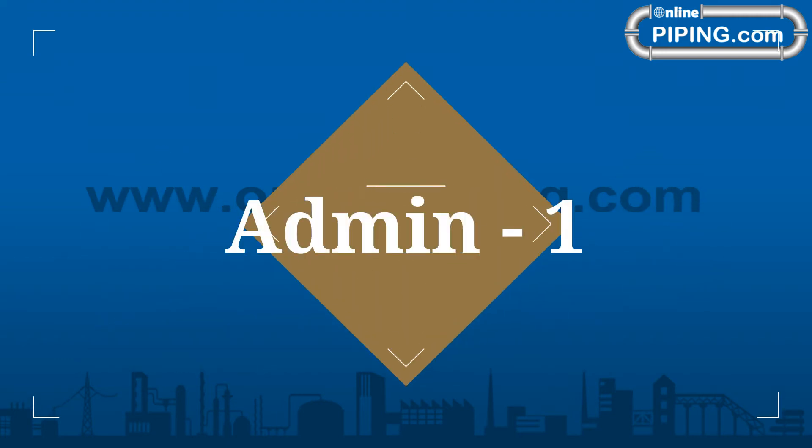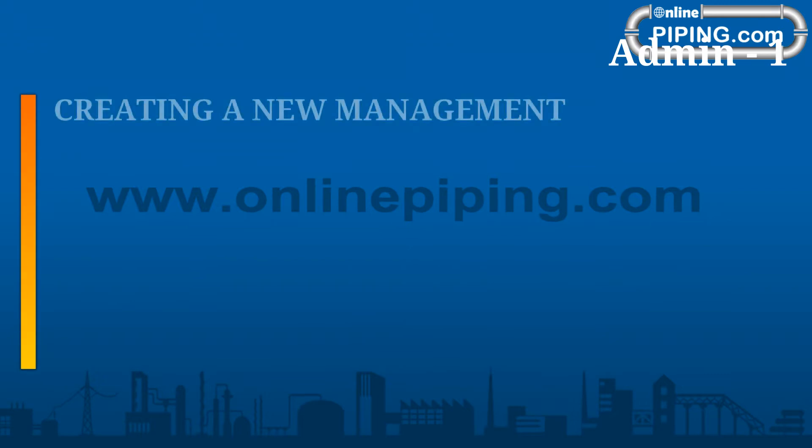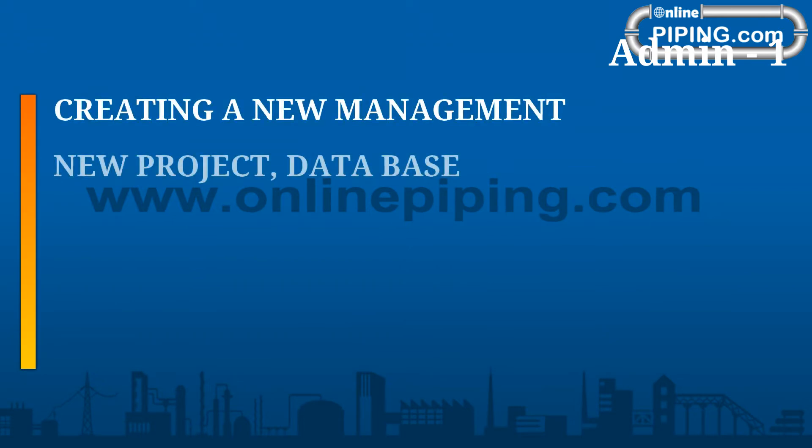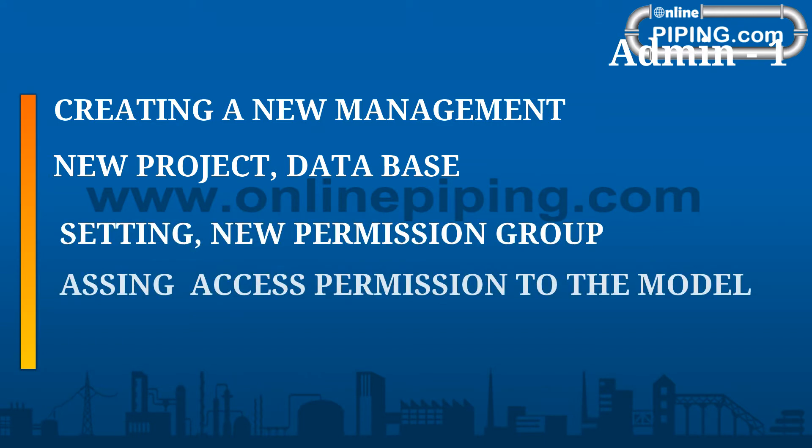Admin 1 responsibilities include creating new management, new project, database, settings, new permission groups, asking access permission to the model, and providing support and guidance for any users.